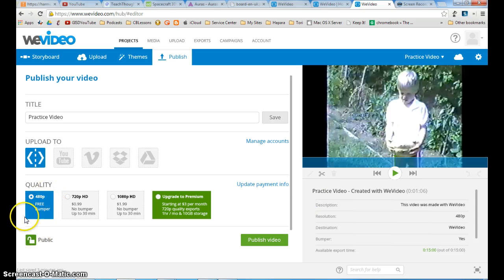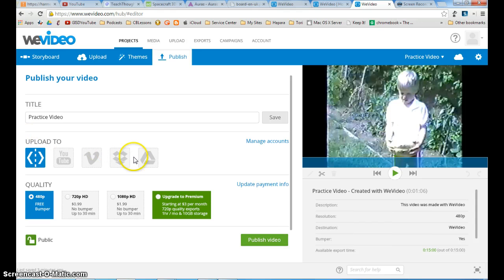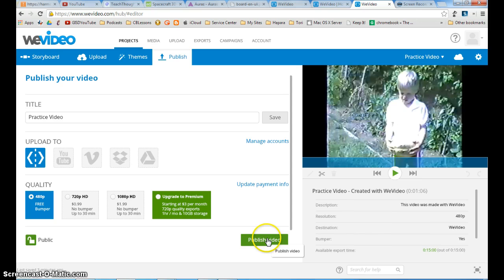We want to do the free option and you don't need to save it to drive or anything like that.